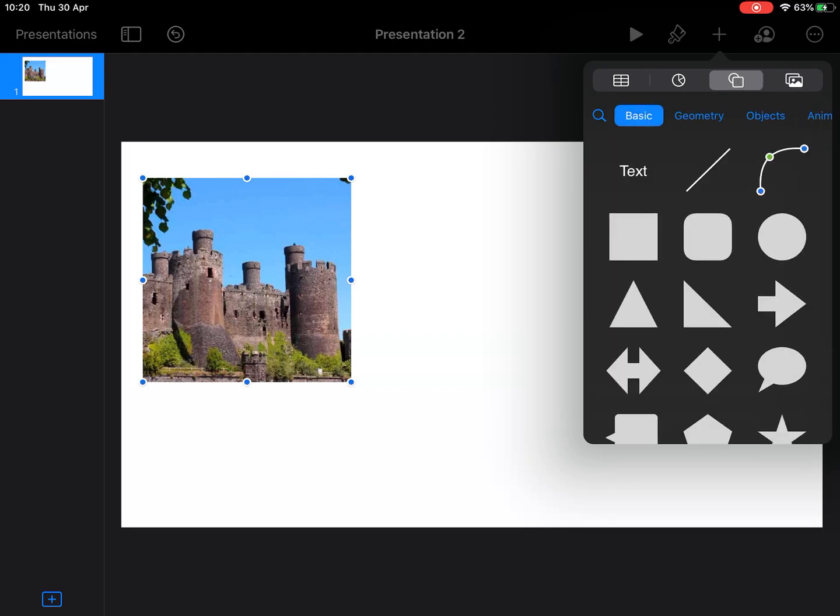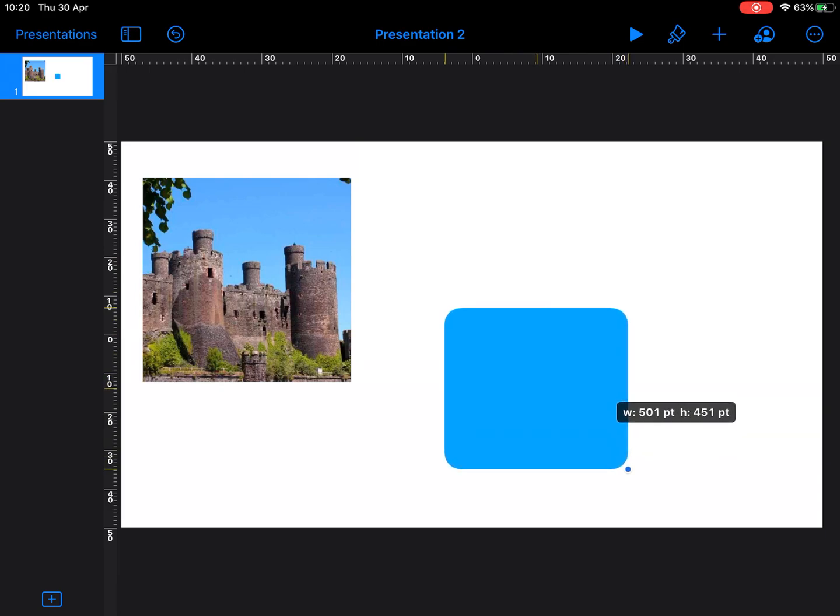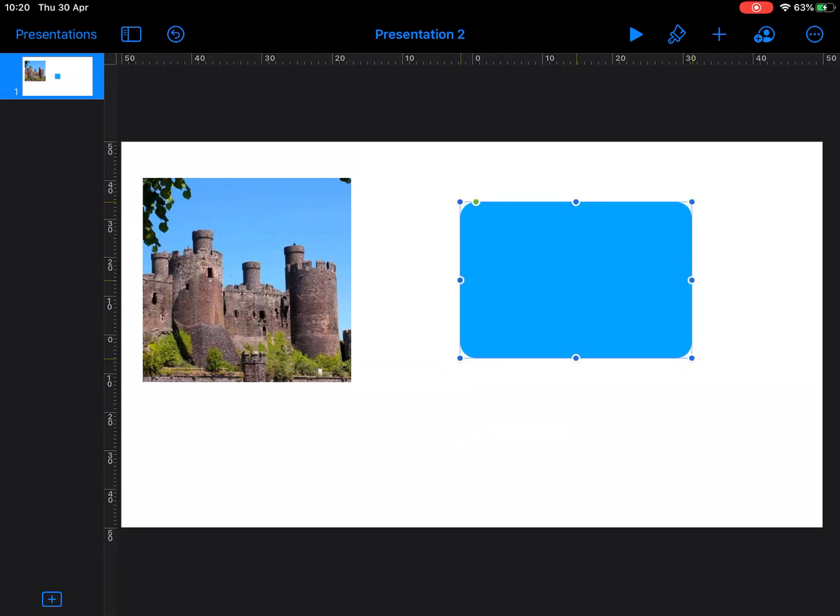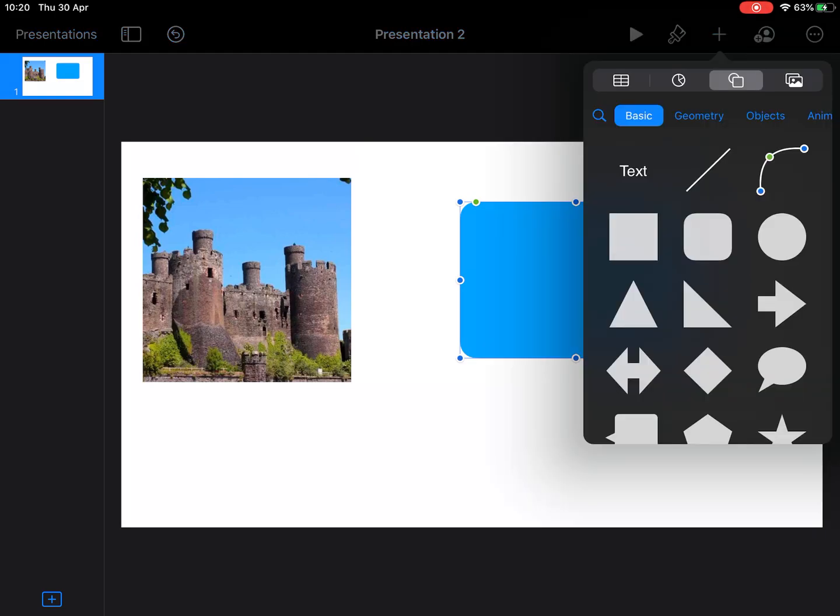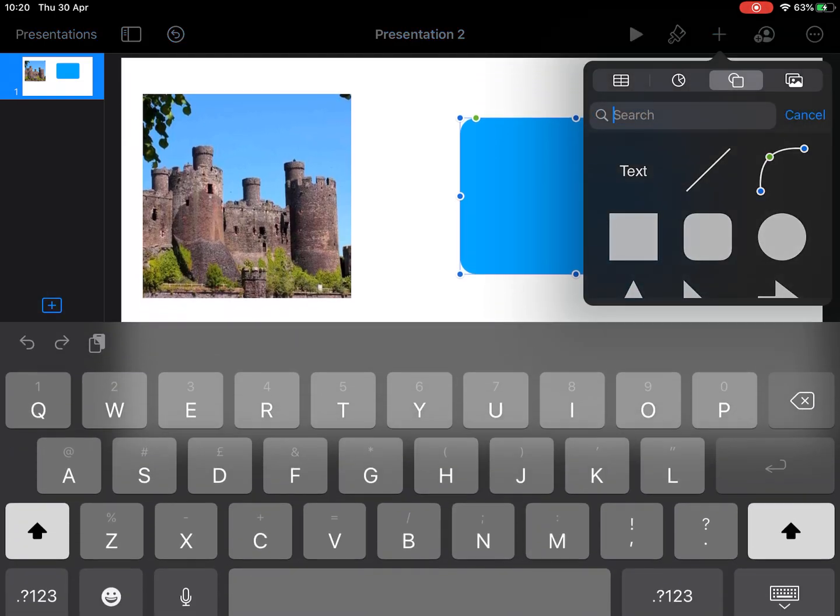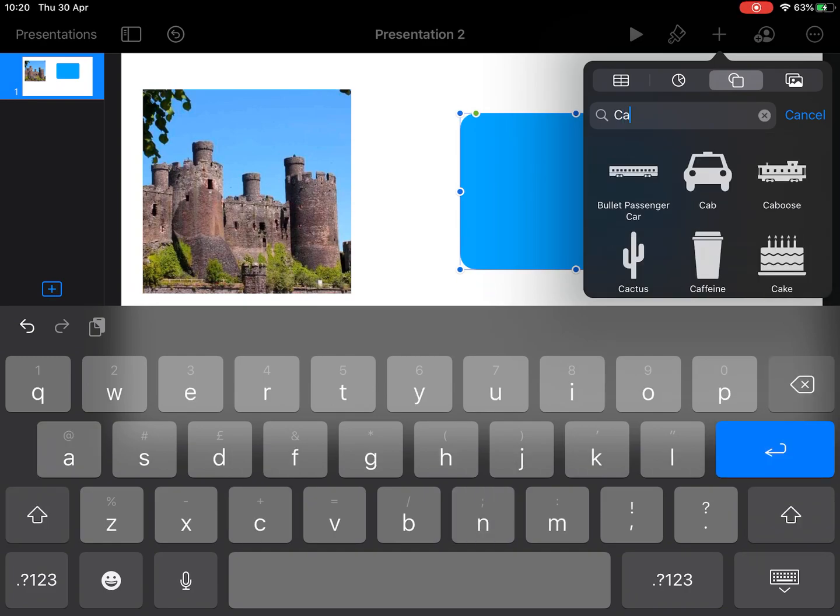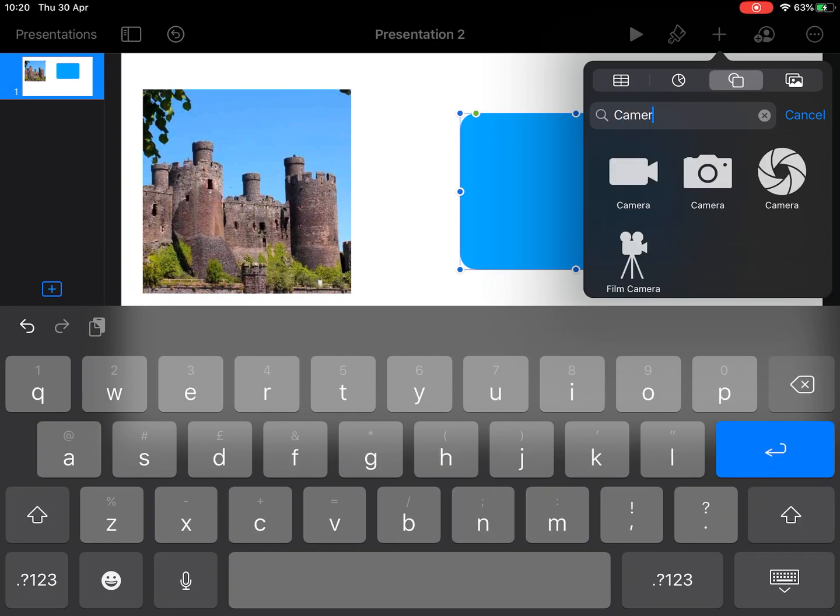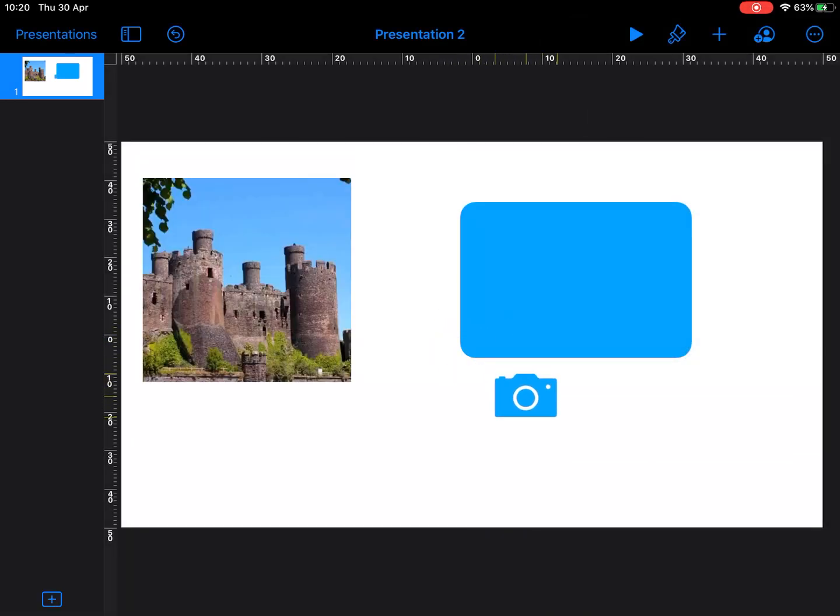I'm just going to design something now for myself. Let's just say I want something that's kind of this shape, and maybe I want to highlight to someone that I want this to be a place to put a photo. So if I go back into shapes and search for camera, take that shape.